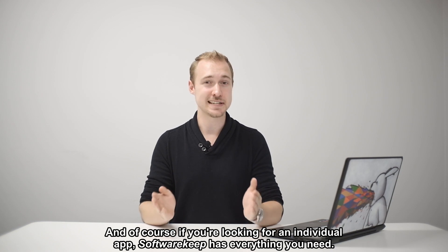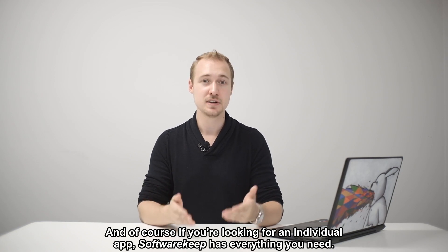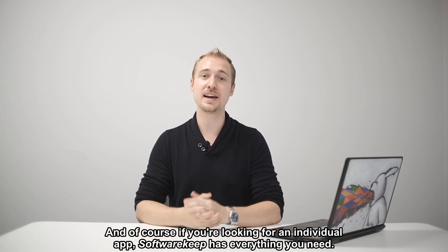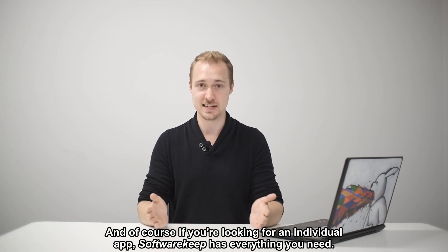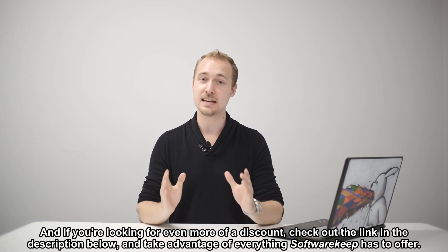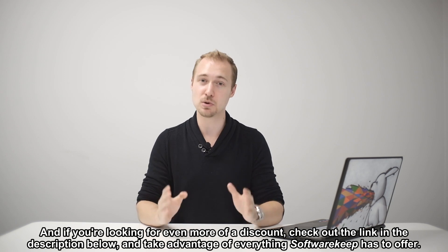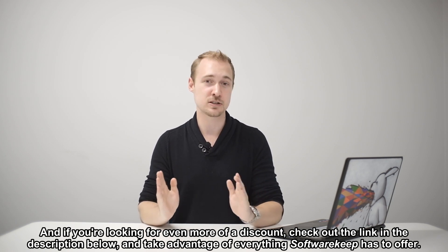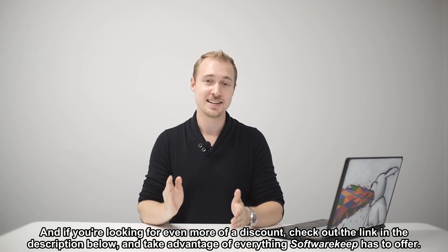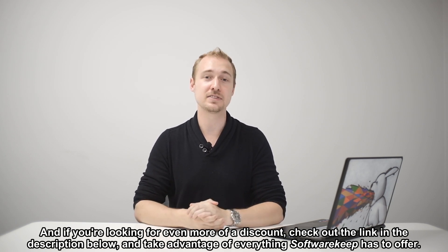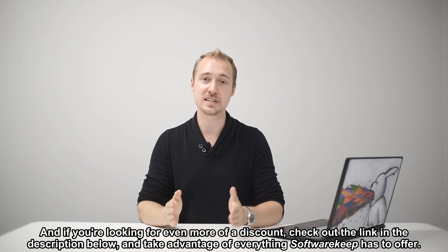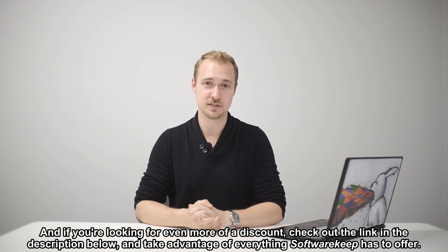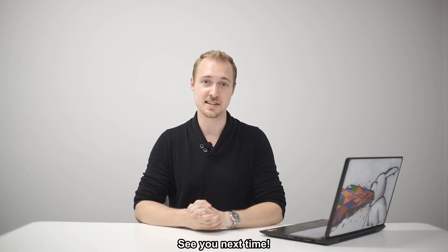Now of course if you're looking for an individual app, Software Keep has everything you need. And if you're looking for even more of a discount check out the link in the description below and take advantage of everything Software Keep has to offer. See you next time.